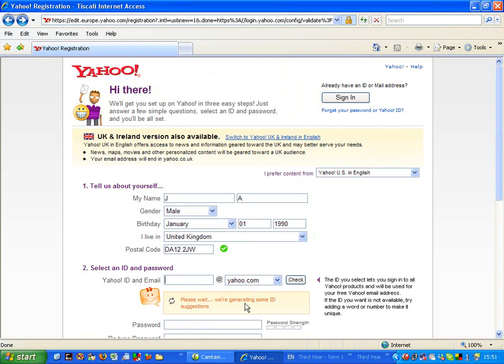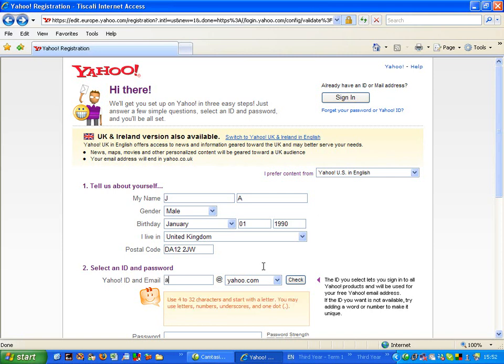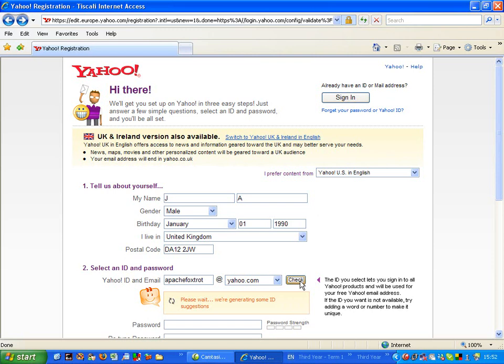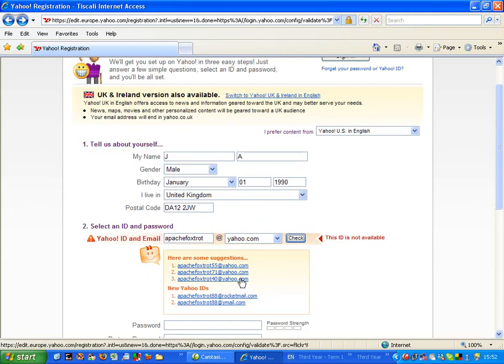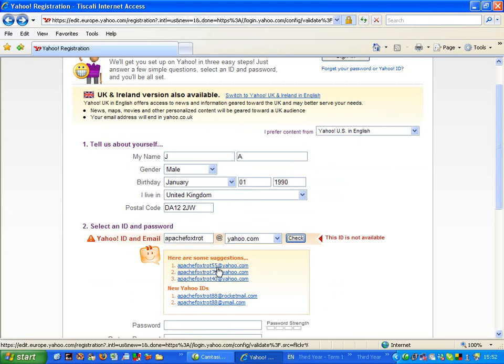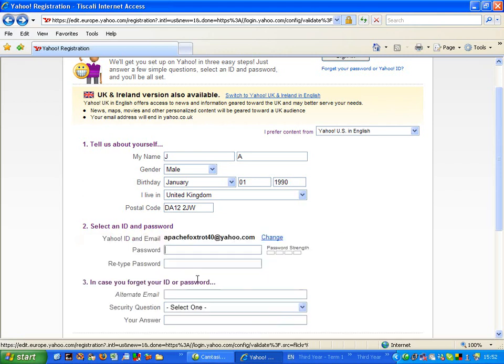And then here I'm just going to make up an email address, an alternative identity that I want to use on Flickr so that I don't have to put in my real name. So let's check ApacheFoxtrot. Crikey, there's a lot of nerds in the world, isn't there? ApacheFoxtrot all sorts are taken. So let's take number 40.